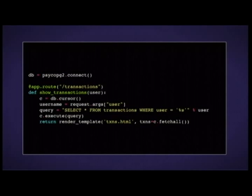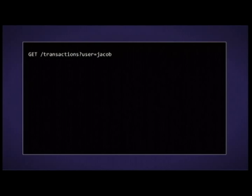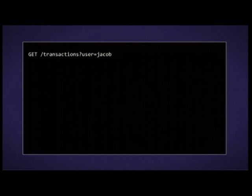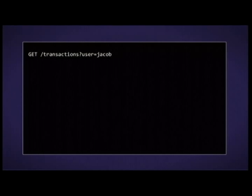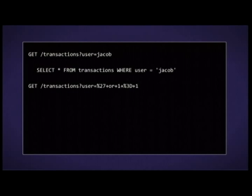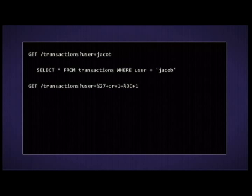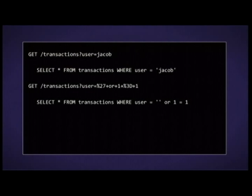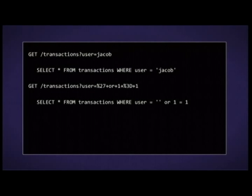If I visit a URL like get_transactions?user=Jacob, it generates: SELECT FROM transactions WHERE user = 'Jacob'. No problem. But if I pass in a string like quote OR one equals one, the SQL statement becomes: SELECT FROM transactions WHERE user = '' OR 1=1. Since 1 always equals 1, I get every single transaction — now logged-in users see everyone's transactions. That's data leakage via SQL injection.